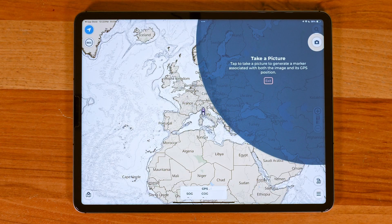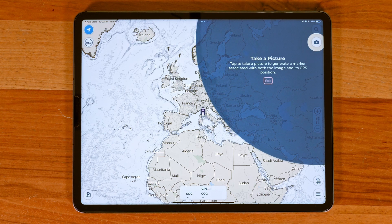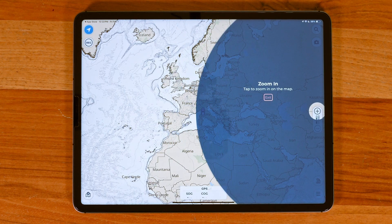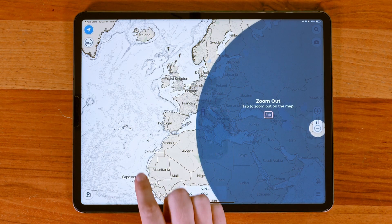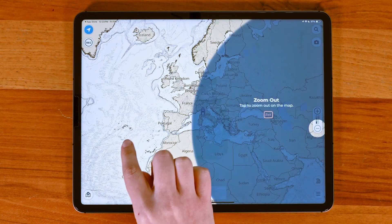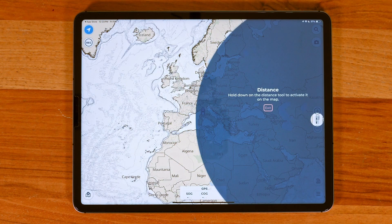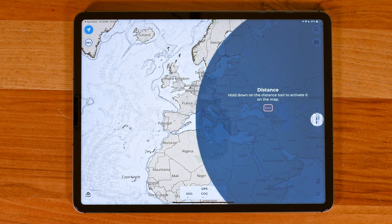The camera button allows you to take photos to generate a marker linked to that GPS position and the image. You can use the zoom in and zoom out buttons to adjust your map view. The distance tool is found here too — all you need to do to use it is tap and drag it directly onto the chart.